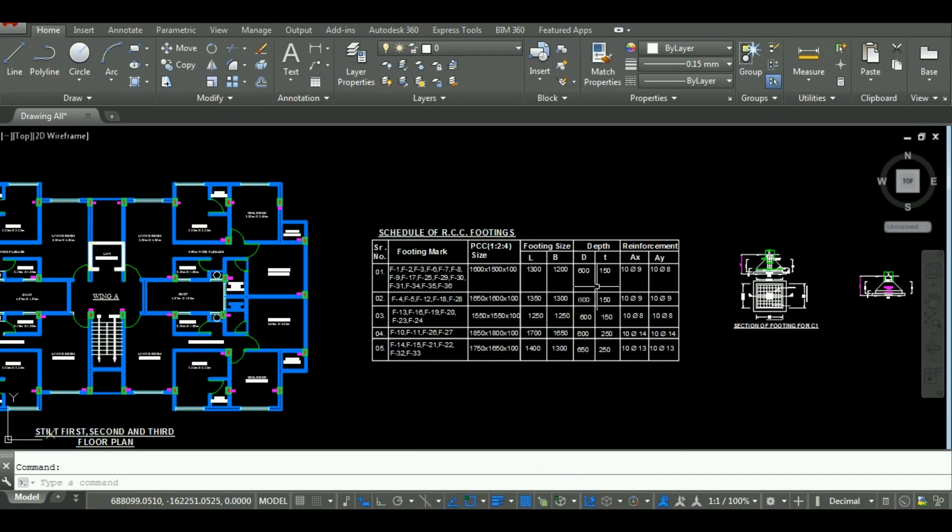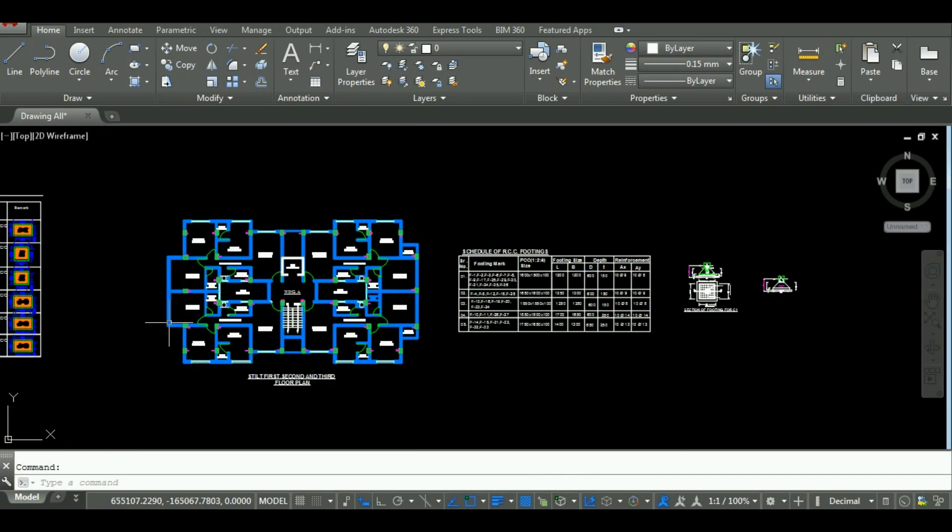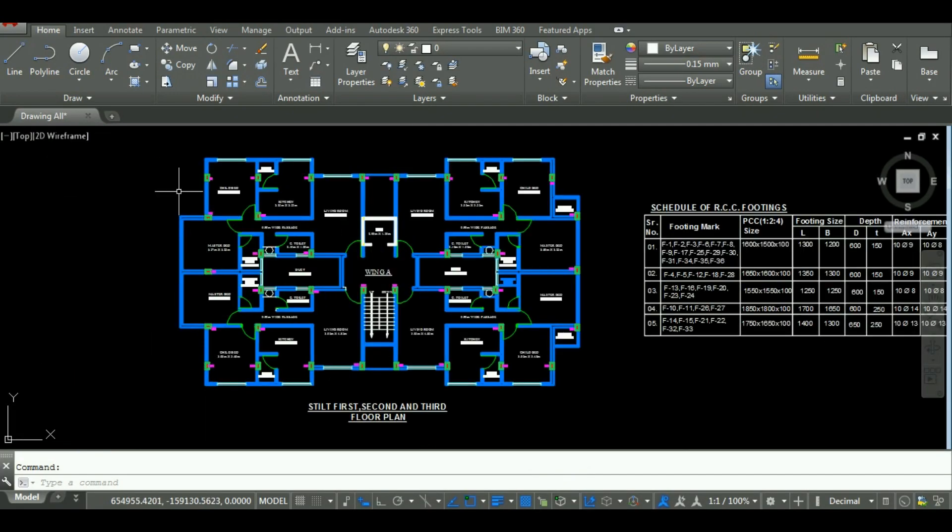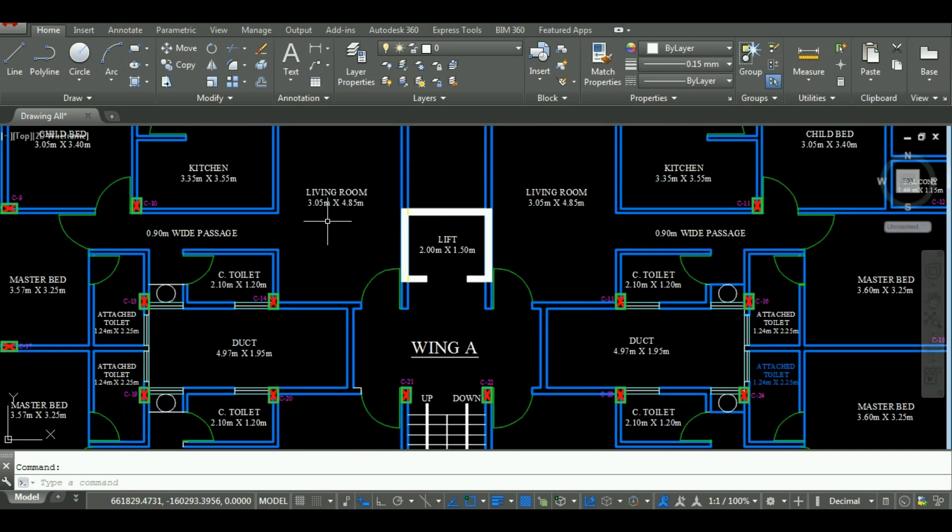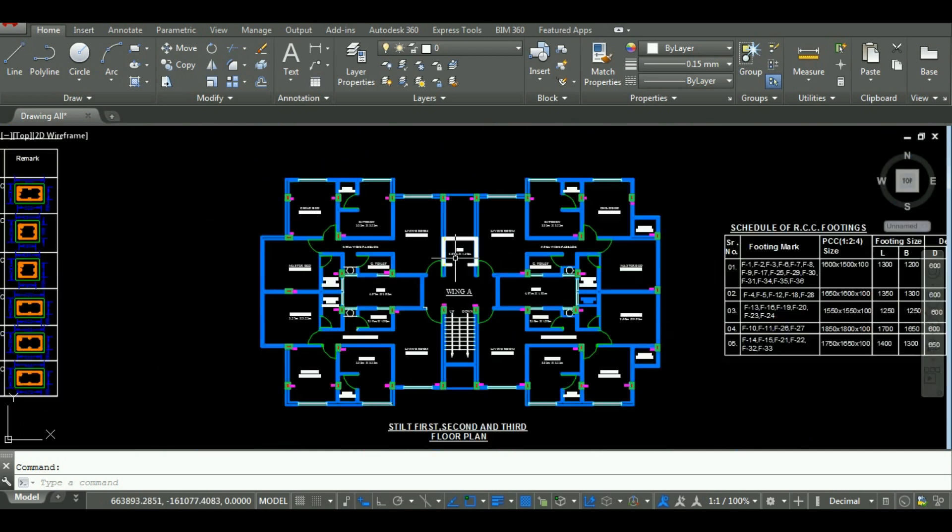Unite Coaching is starting a new video series in which you will learn estimation of a full building in Microsoft Excel. In this video, we will teach you full estimate of a G plus 3 building in Microsoft Excel.